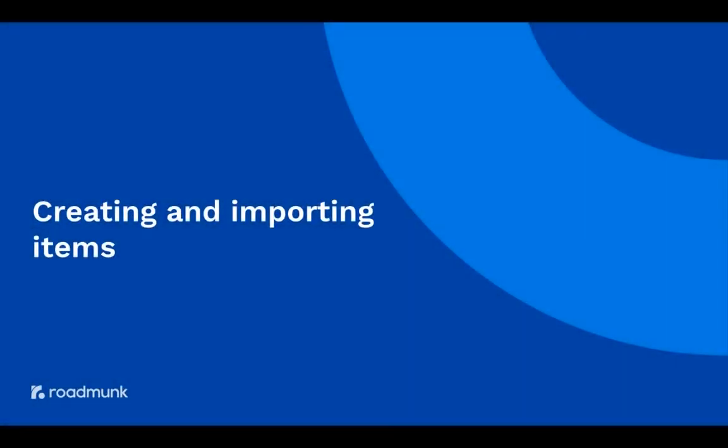Hi, I'm Jordan from RoadMonk. In this video, I'll be showing you how you can easily create and import items within your roadmap.